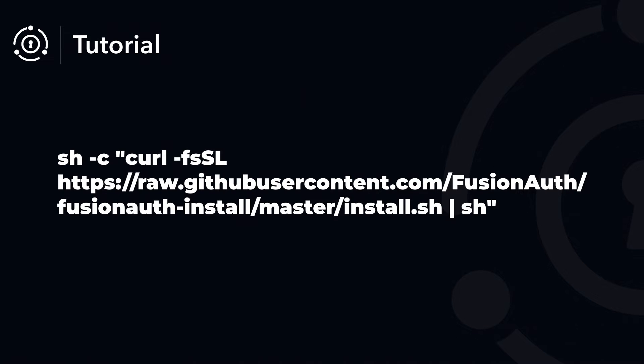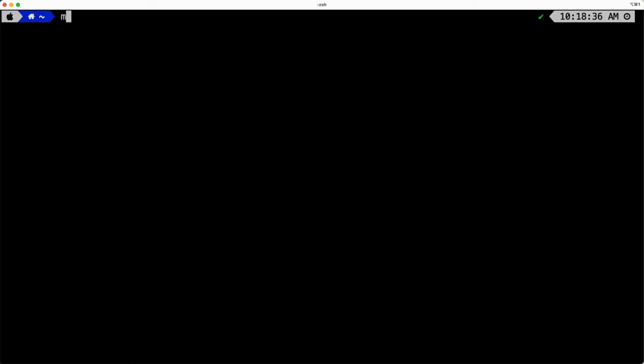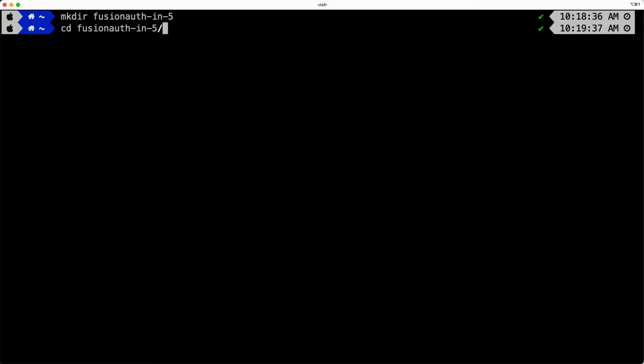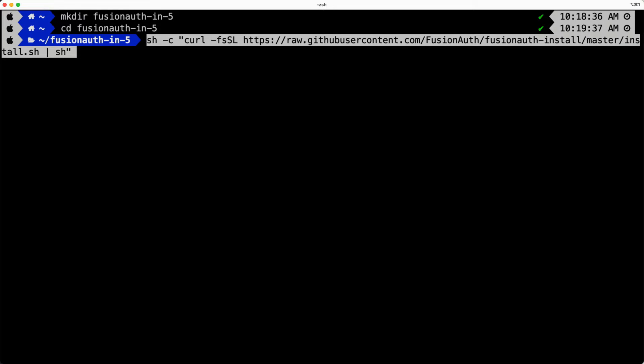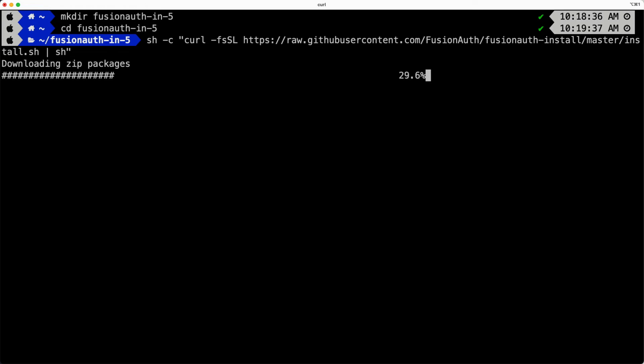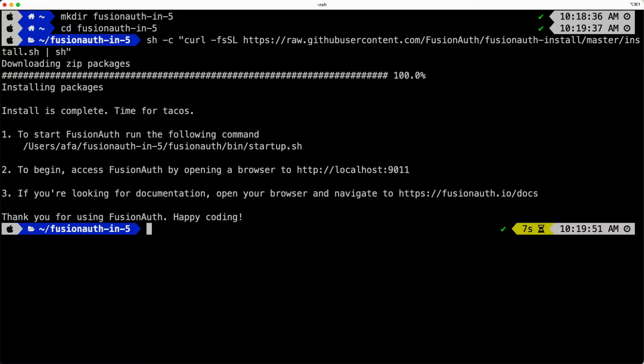The first step in setting up FusionAuth is to obtain the FusionAuth executable. We strongly recommend reading the provided install script. It will download a zip file and install it in the current directory, handling everything except the database setup. Once FusionAuth is installed, you can start it. Make sure you're in the right directory.